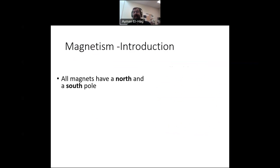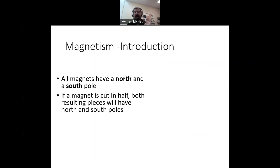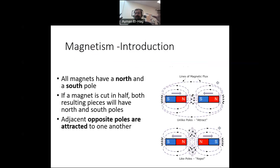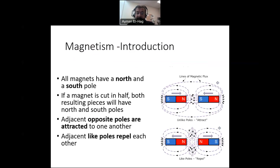Any magnet has a north and a south pole, and regardless of how many times you try to cut the magnet into halves or small pieces, you will always have north and south poles. As you might know, if you have the north pole of one magnet close to the south pole of another, you will have an attractive force. If you have both north poles facing each other, then you will have a repulsive force between the two.